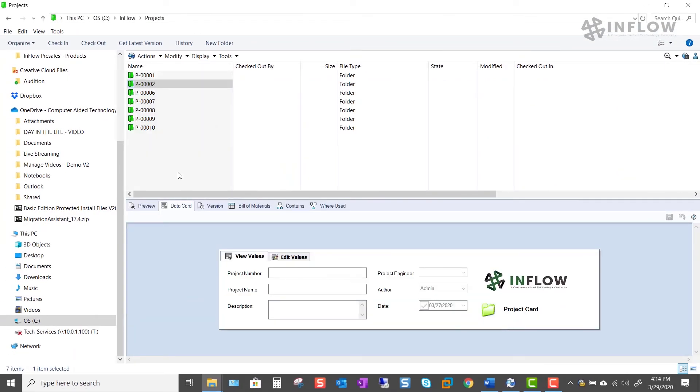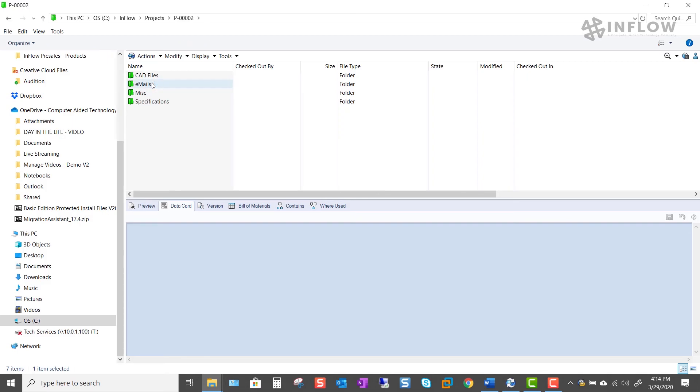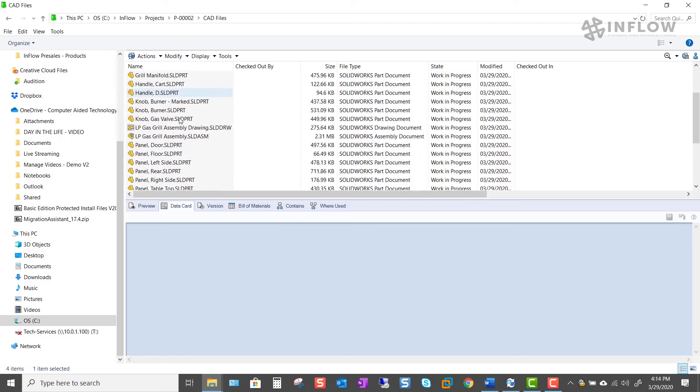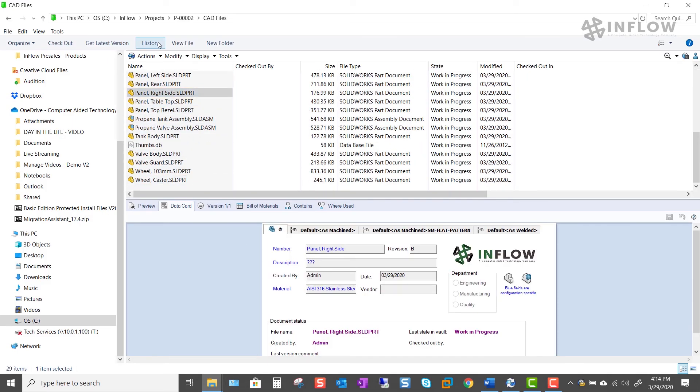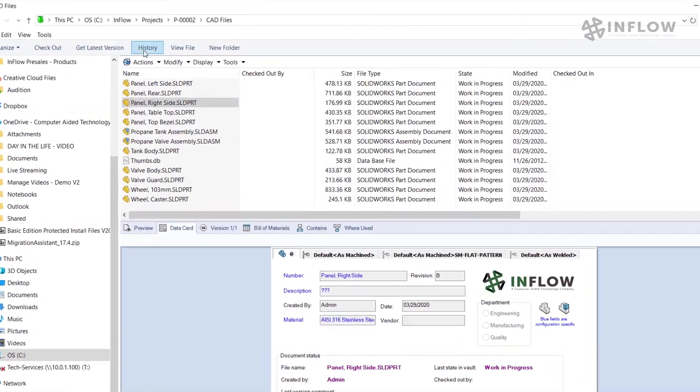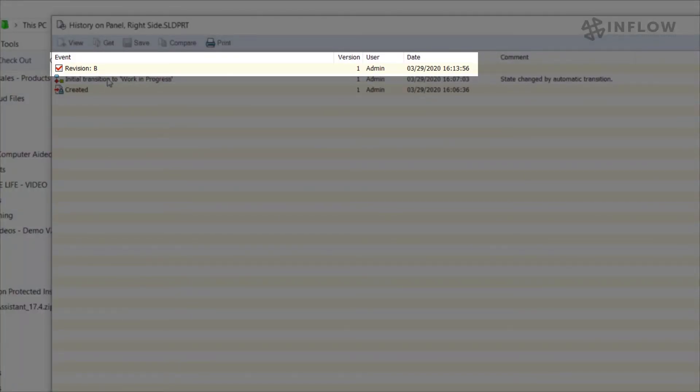Next we're going to head into that folder and take a look at one of the files. We can see that the variable on the data card matches the variable value in the system.